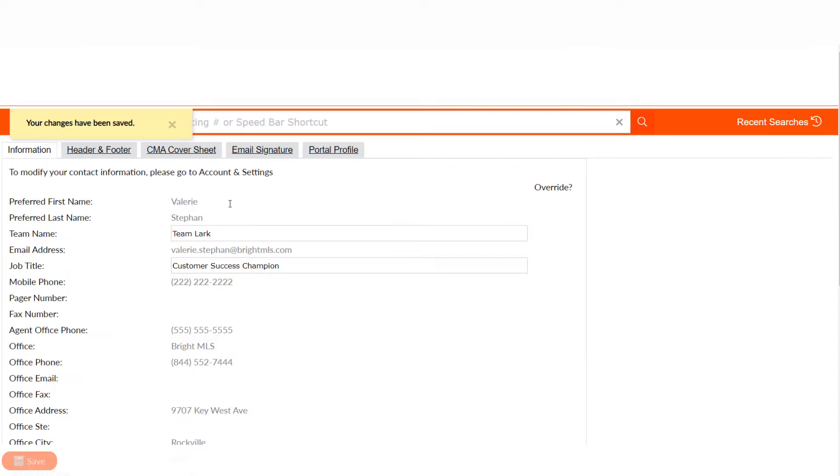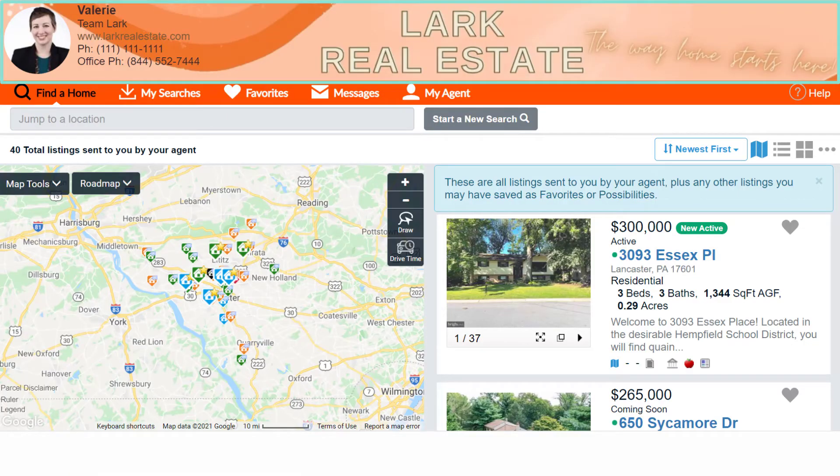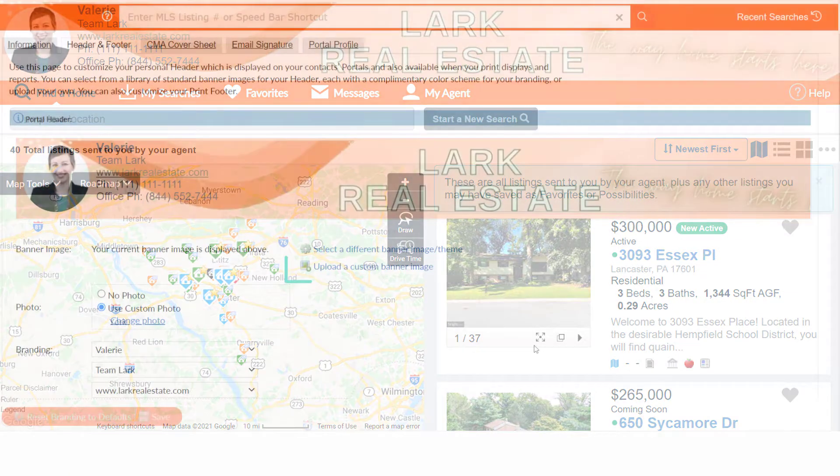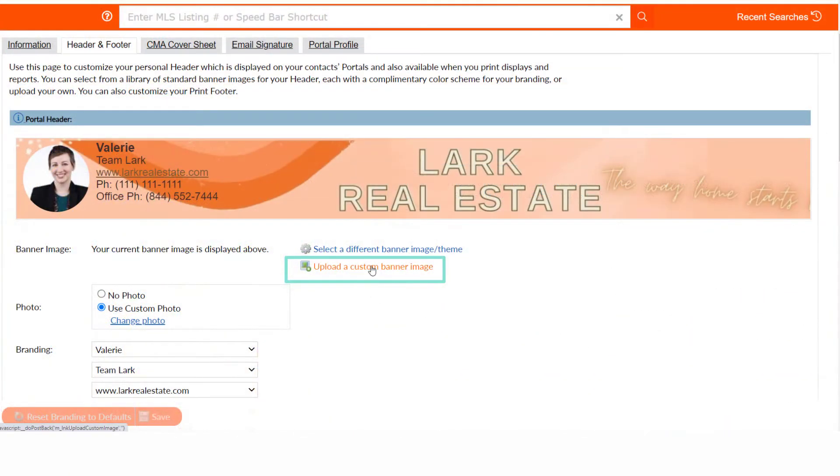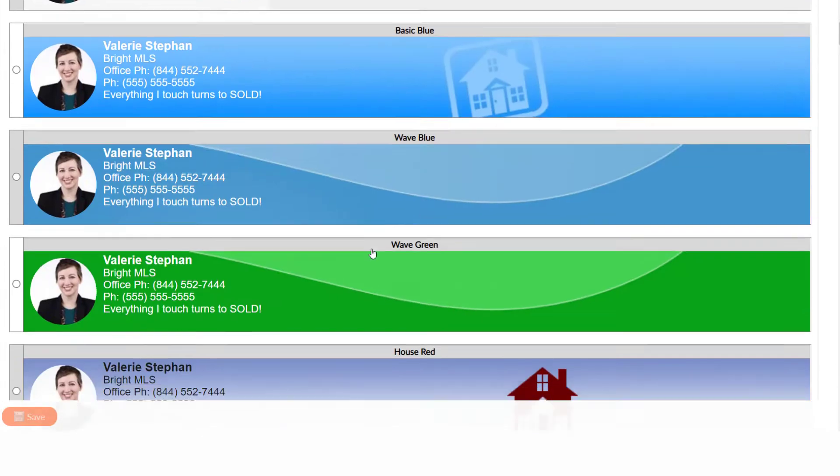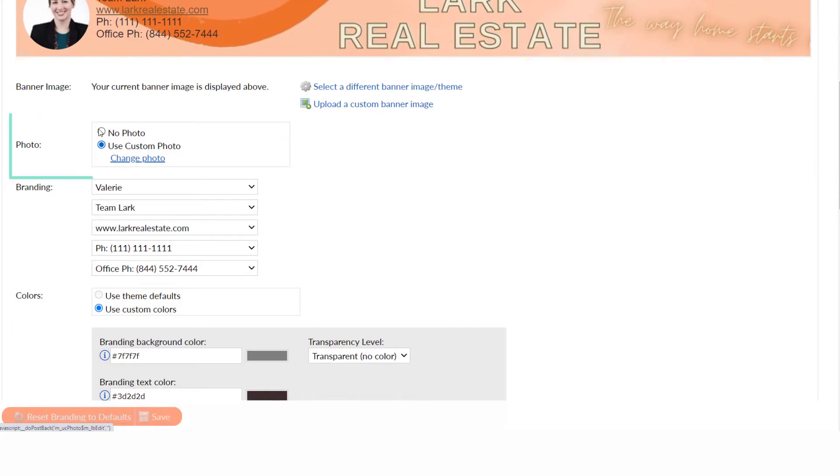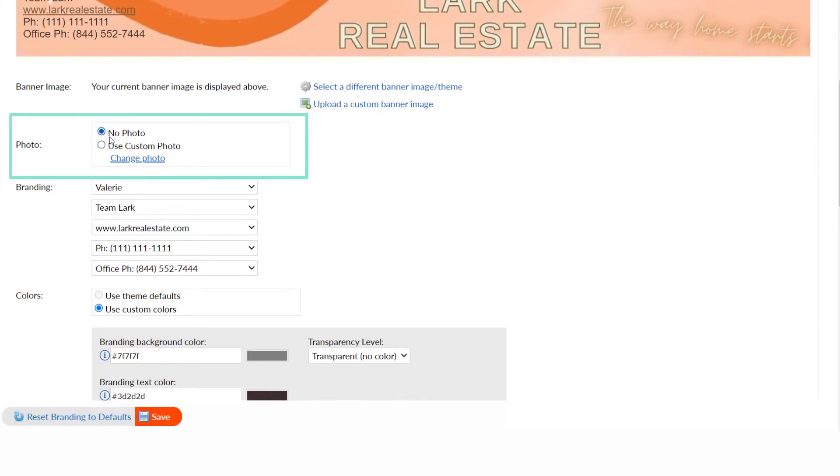Next, your header and footer. This will control what clients see in the portal. You can upload your own header background image or select from templates. Choose to use a photo, adding if you haven't done so before.